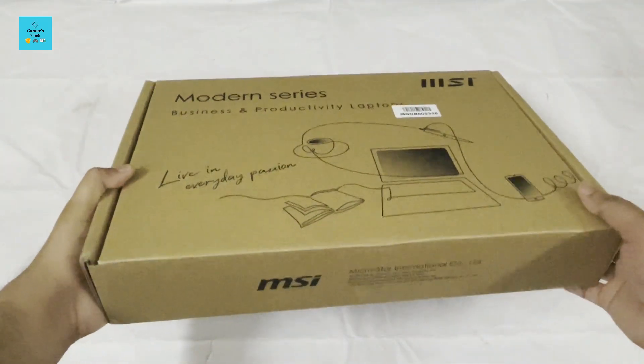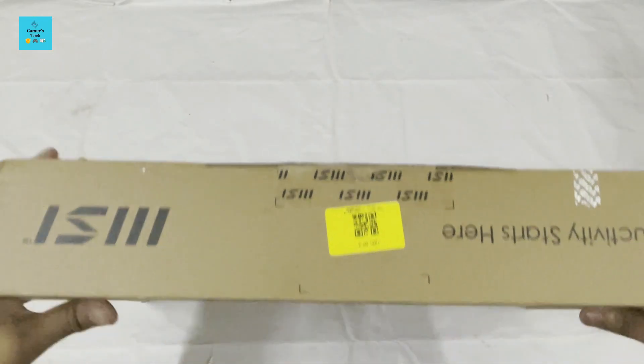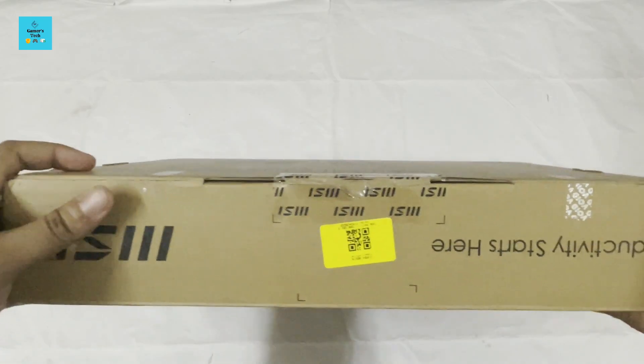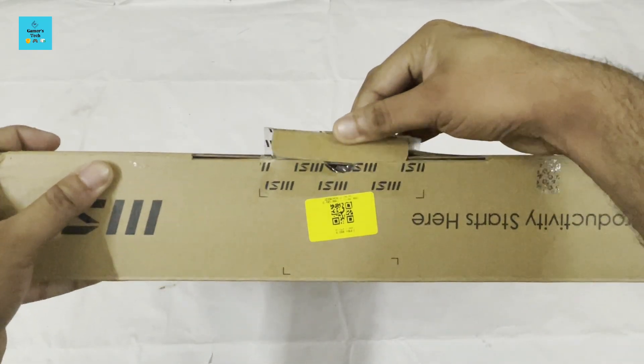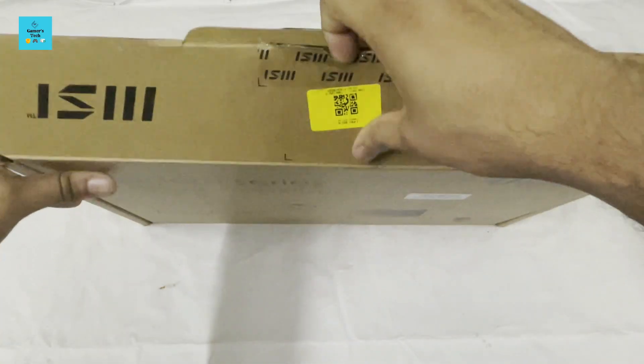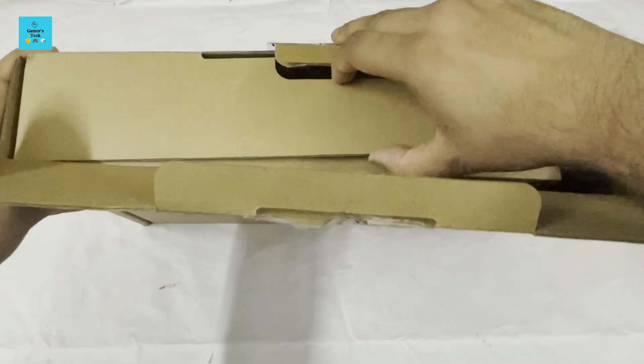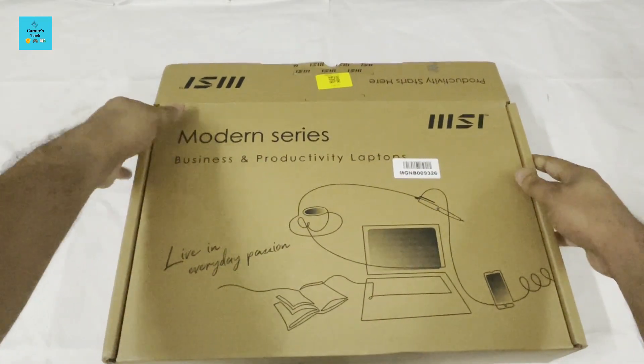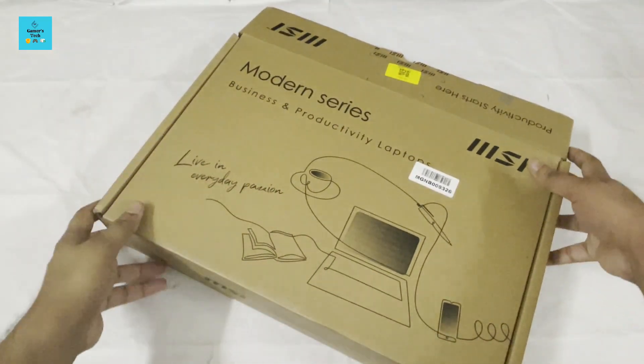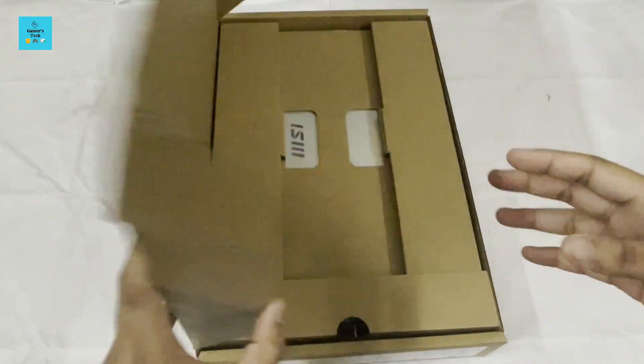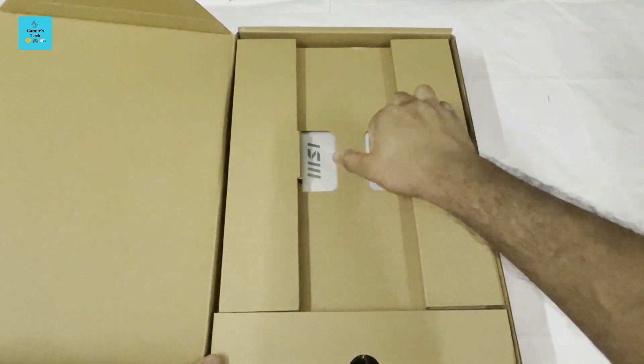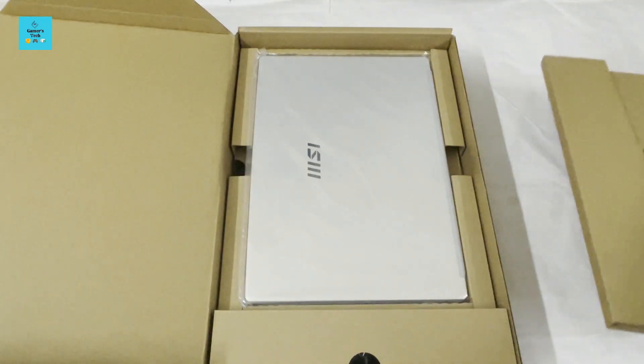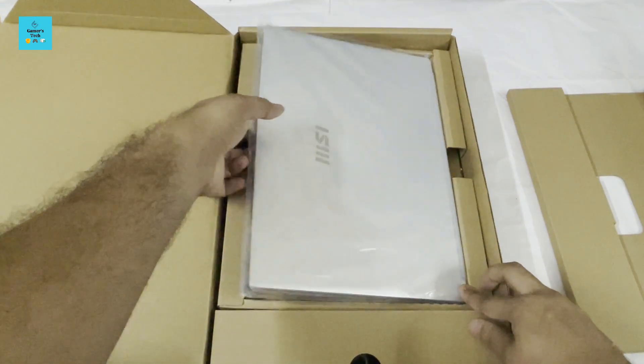Let's open it from the top. As you can see, the seal has already been cut by the Flipkart delivery person. Here is the laptop itself.